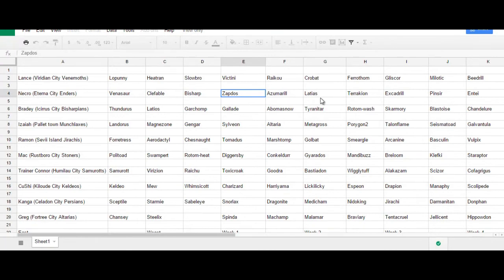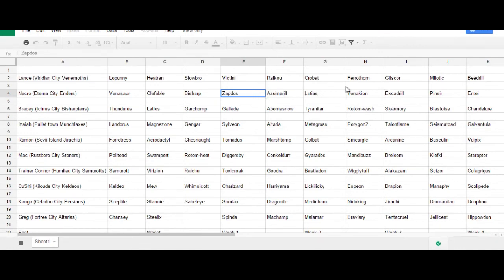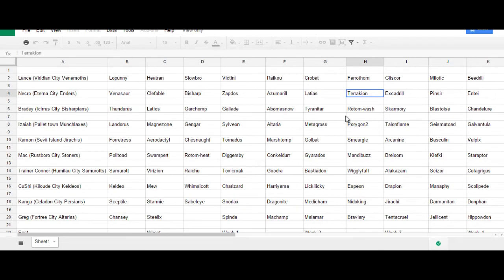Now, with that core that I wanted to do earlier, I also like having Fighting, Dark, and Psychic on the team. Just because they all form a nice little trifecta as well. And, I already have my Psychic and my Dark type.